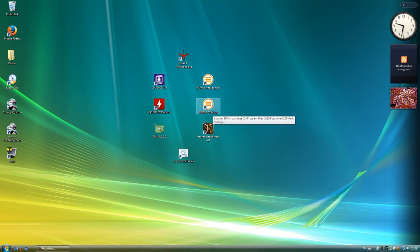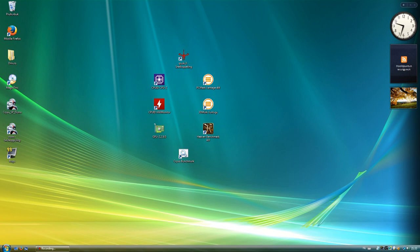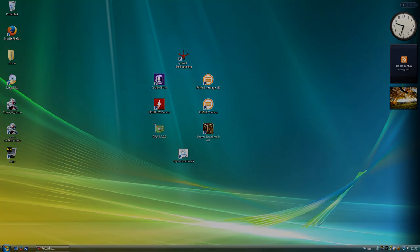Heaven benchmark, 3DMark Vantage, and PCMark Vantage, because they're all Vista benchmarks, and newer than that won't run. So we can see and get a better idea of how this machine performs in practice. So, let's get started.